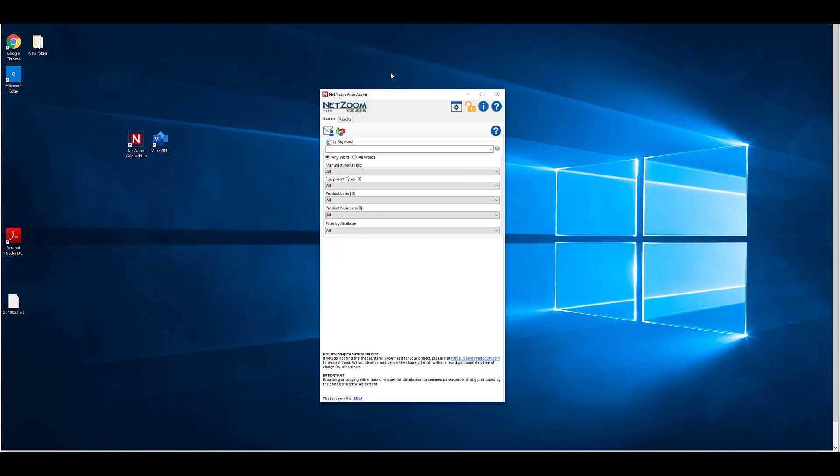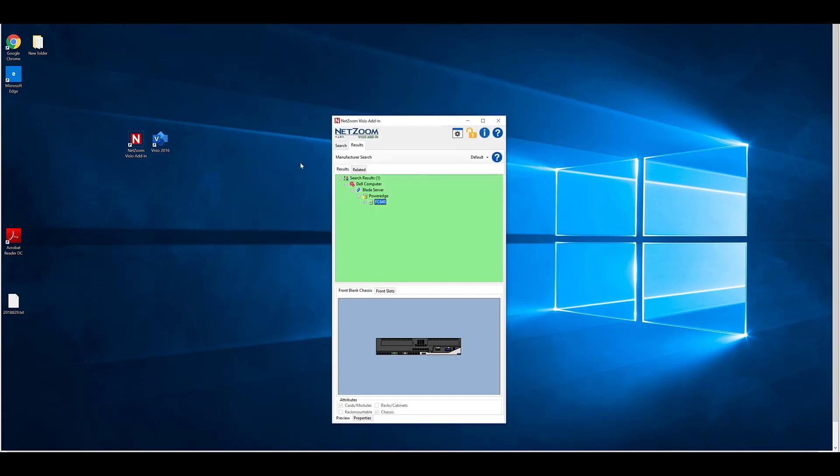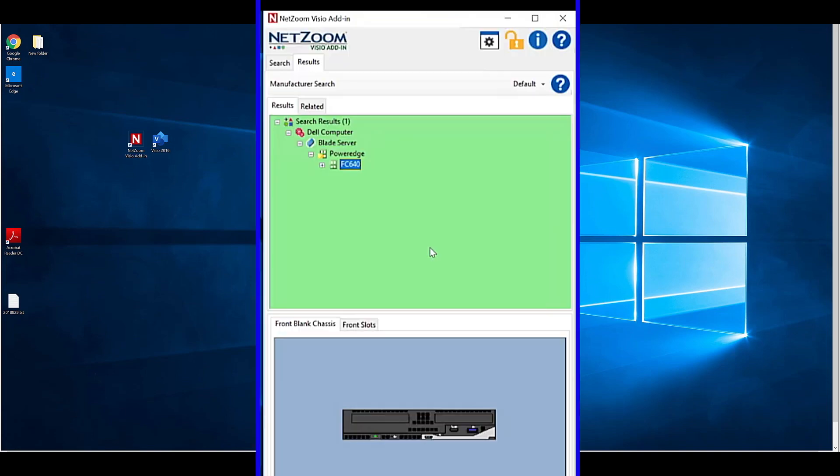As you can see, the Visio add-in will load and a search pane, similar to the search pane found in service.netzoom.com, will appear. Using the same controls as we saw there, we can search any stencils we've added to our stencil library. Enter the information and click the Search button. As you can see, results will appear in the Results tab.